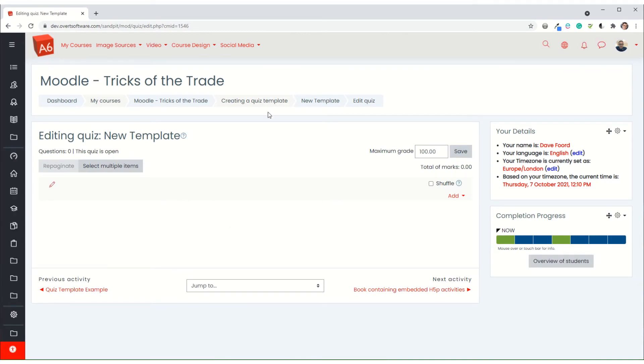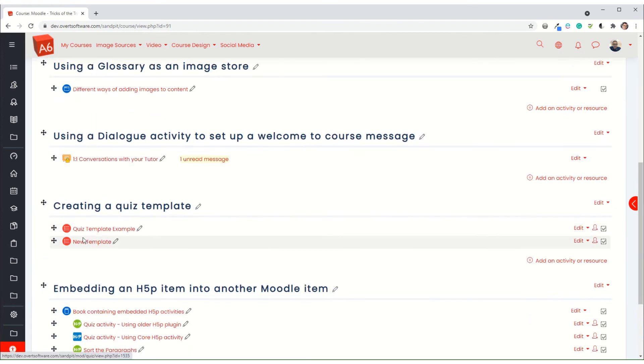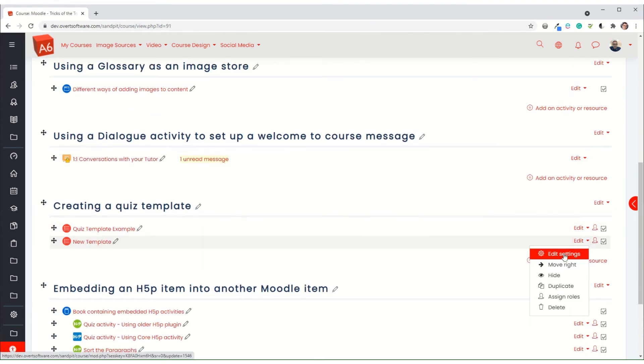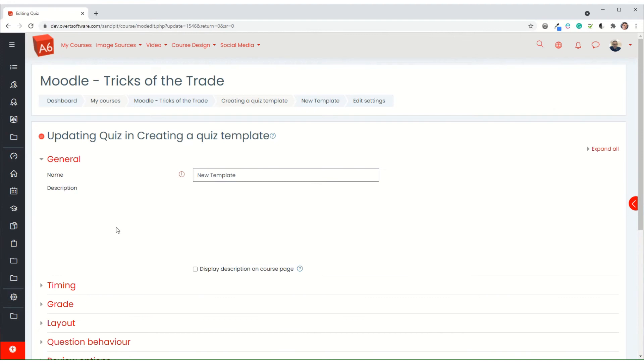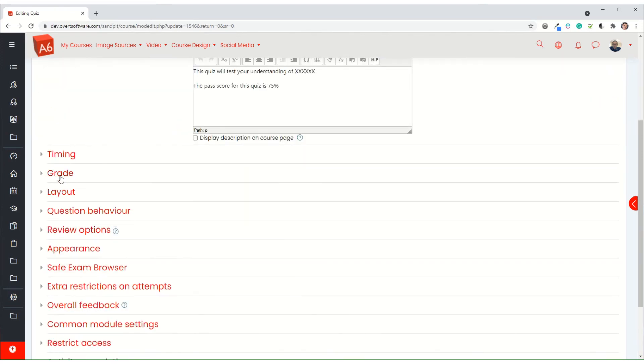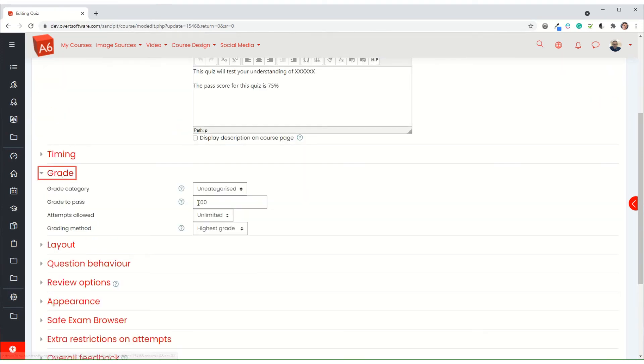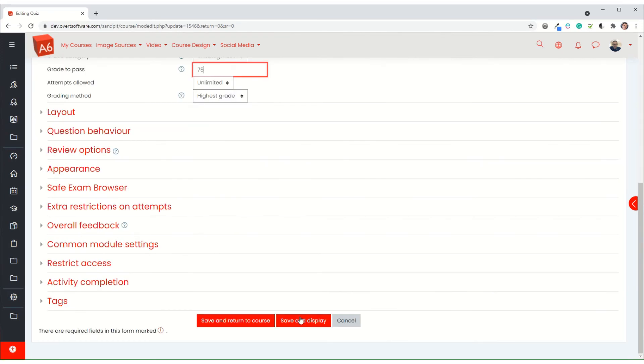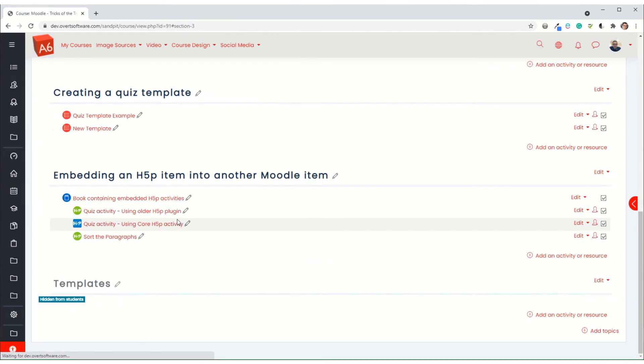I'm now going to go back and I'm going to edit the quiz that I'm creating. I'm now going to change the grade so that the grade to pass is 75. Because 75 is less than 100, it lets me do that.